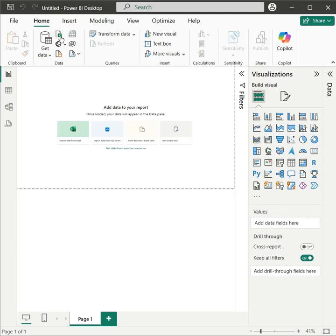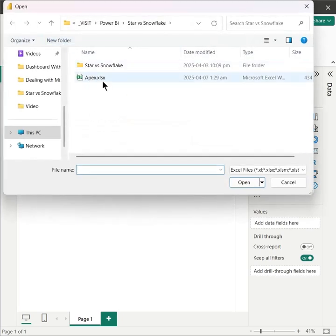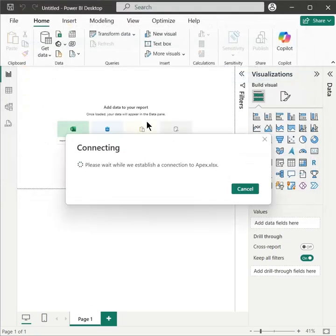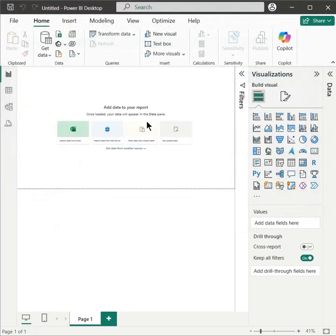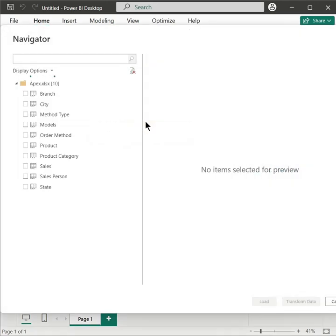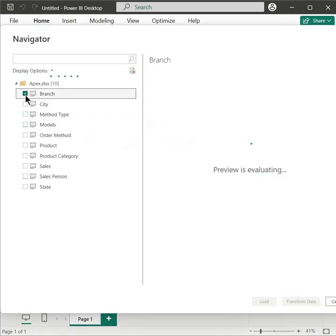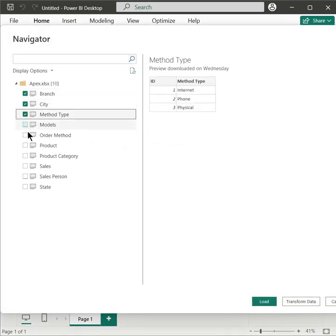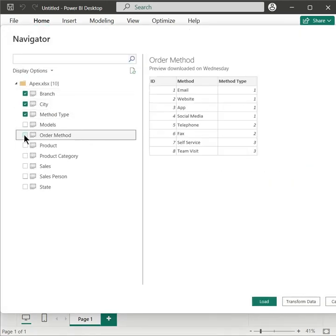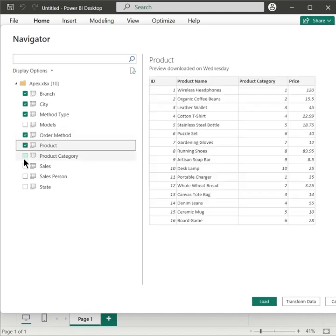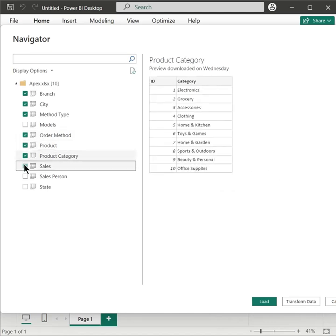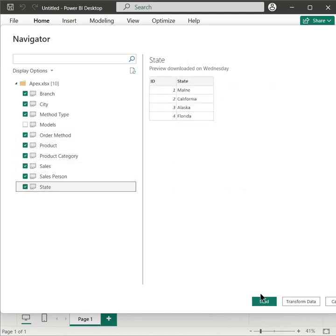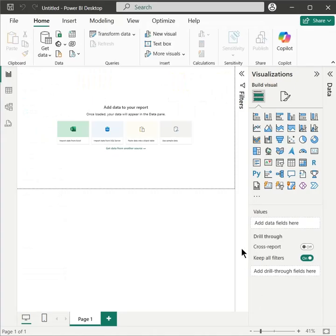While working in Power BI, you don't have to be worried about data modeling. Just load your data, select all tables and click on the load button,